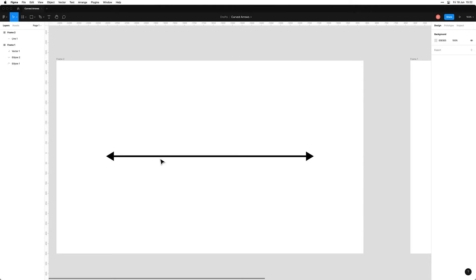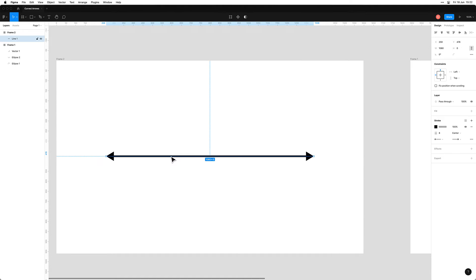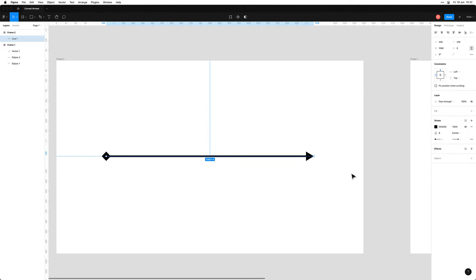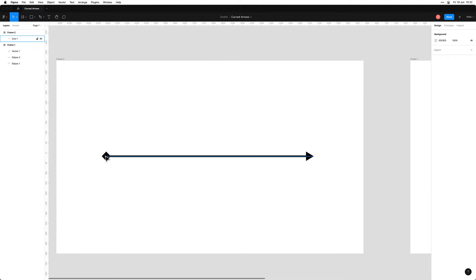With this new feature Figma has added, you can put different arrowheads — and not even just arrowheads, different ends on the line — much, much easier than before. This is absolutely fantastic.